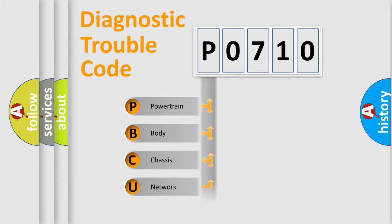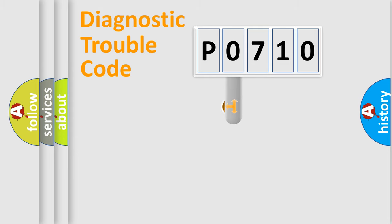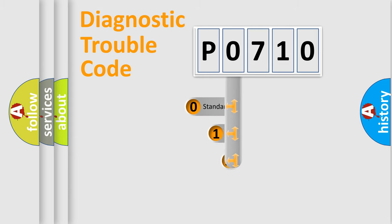Powertrain, Body, Chassis, Network. This distribution is defined in the first character code.